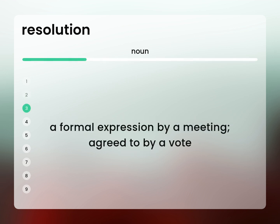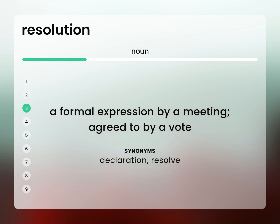A formal expression by a meeting, agreed to by a vote. Declaration, resolve.